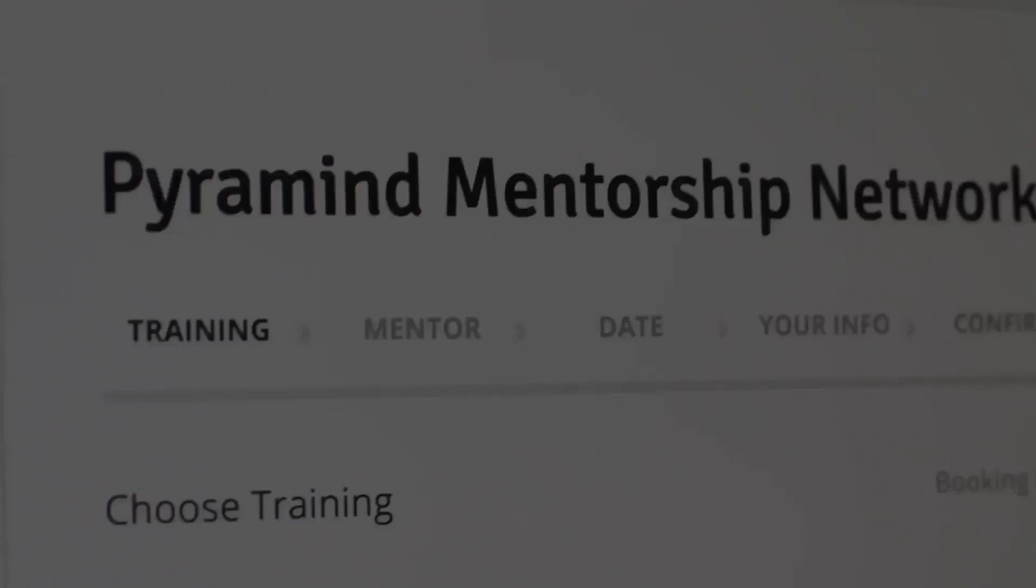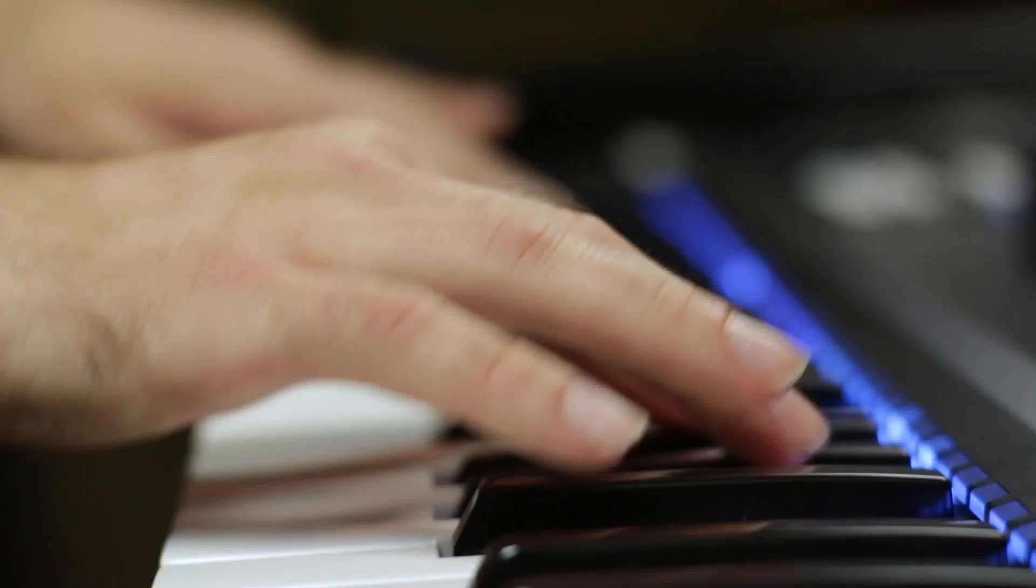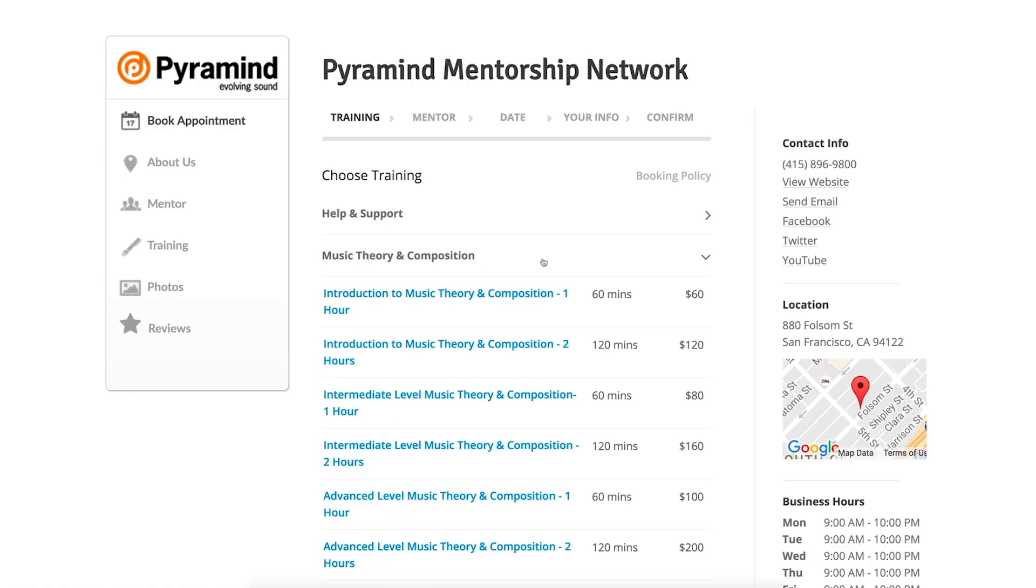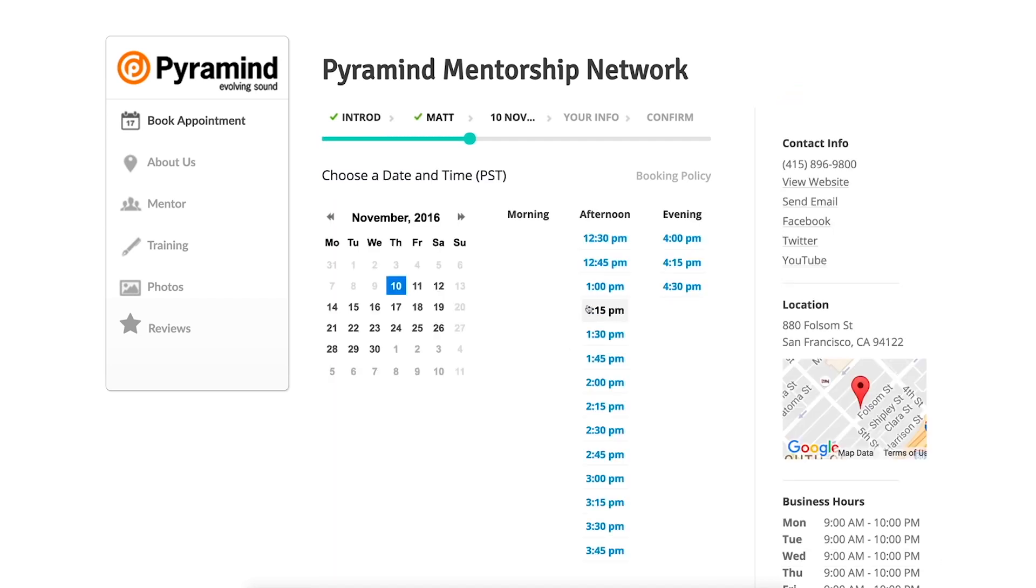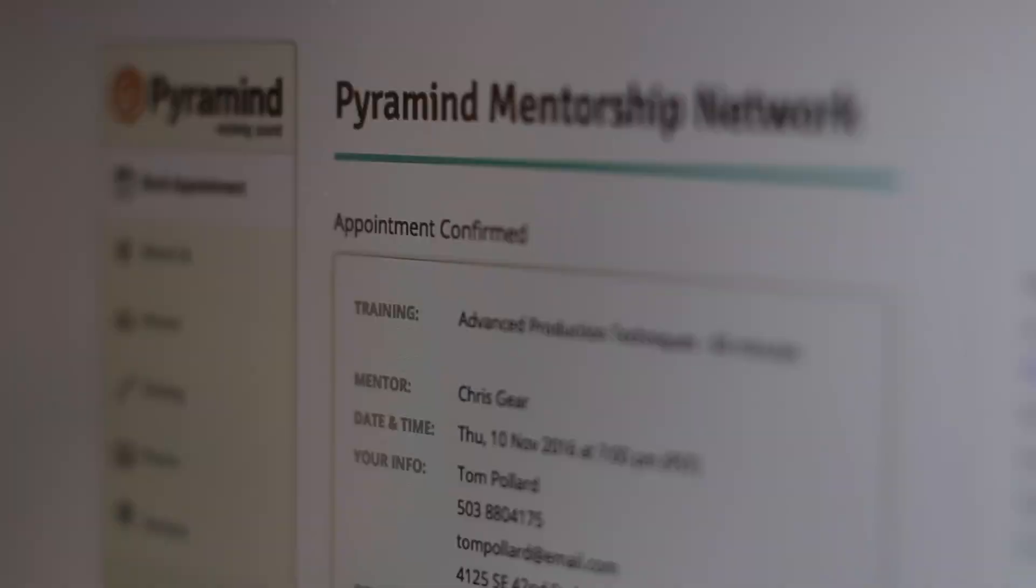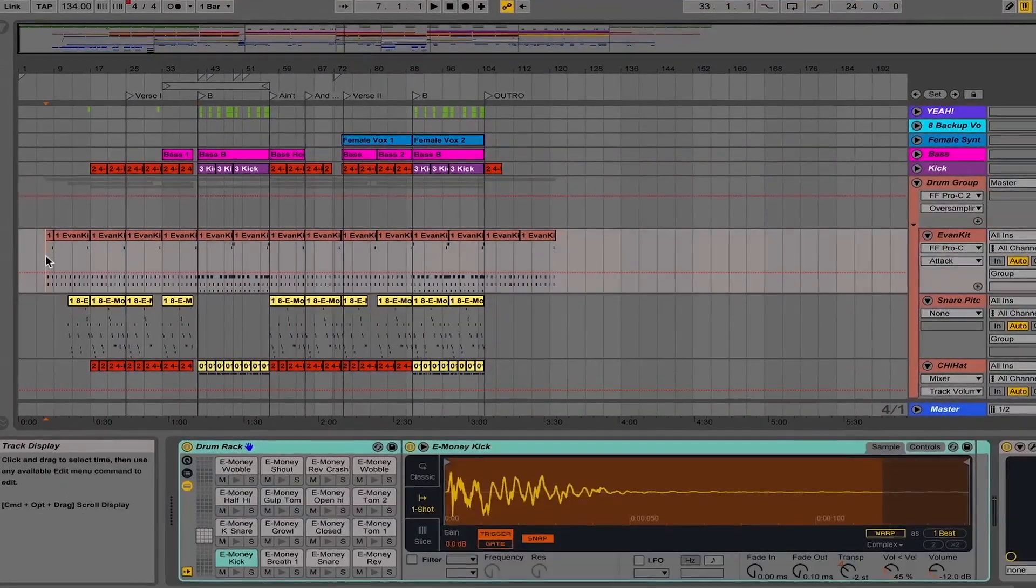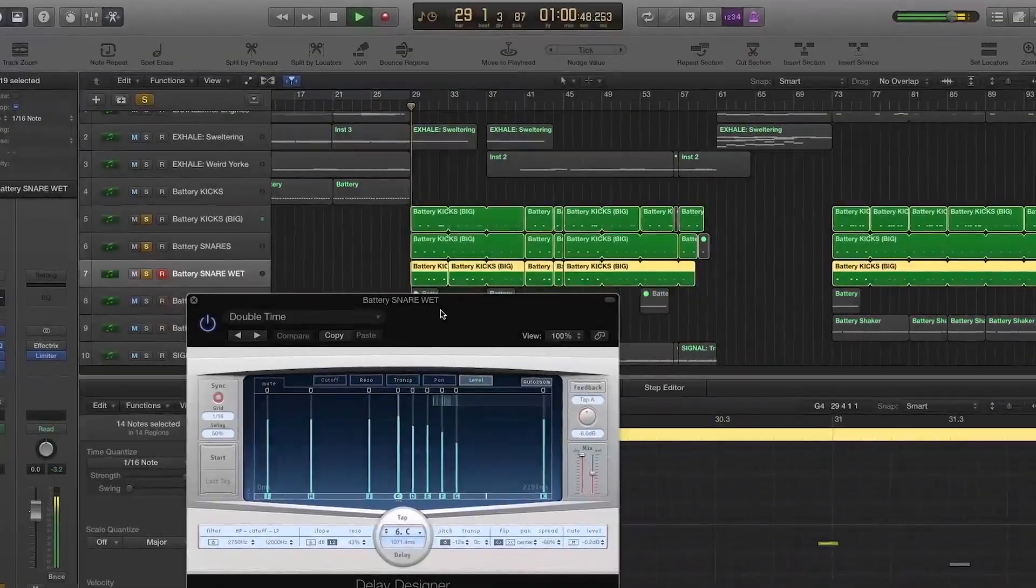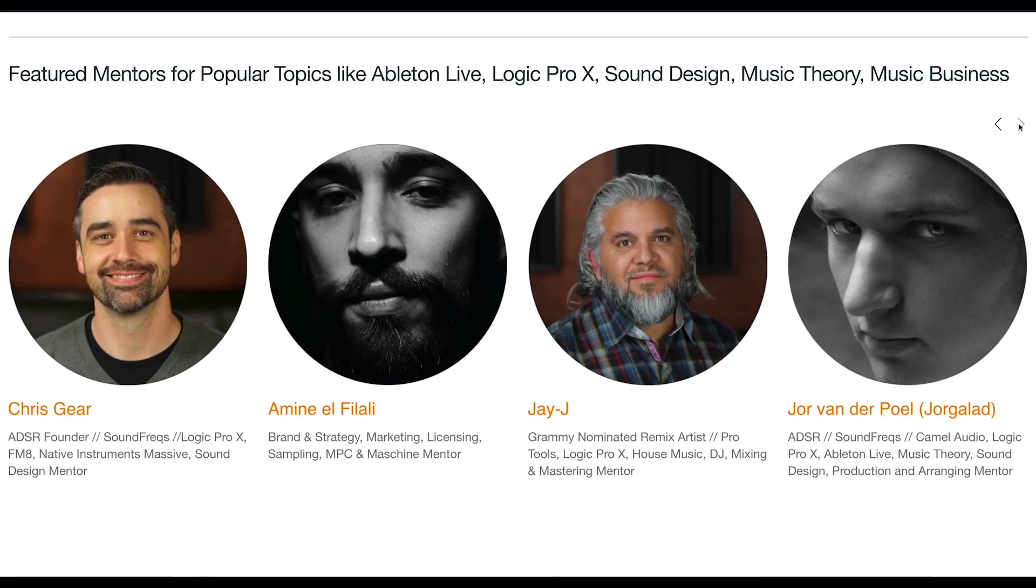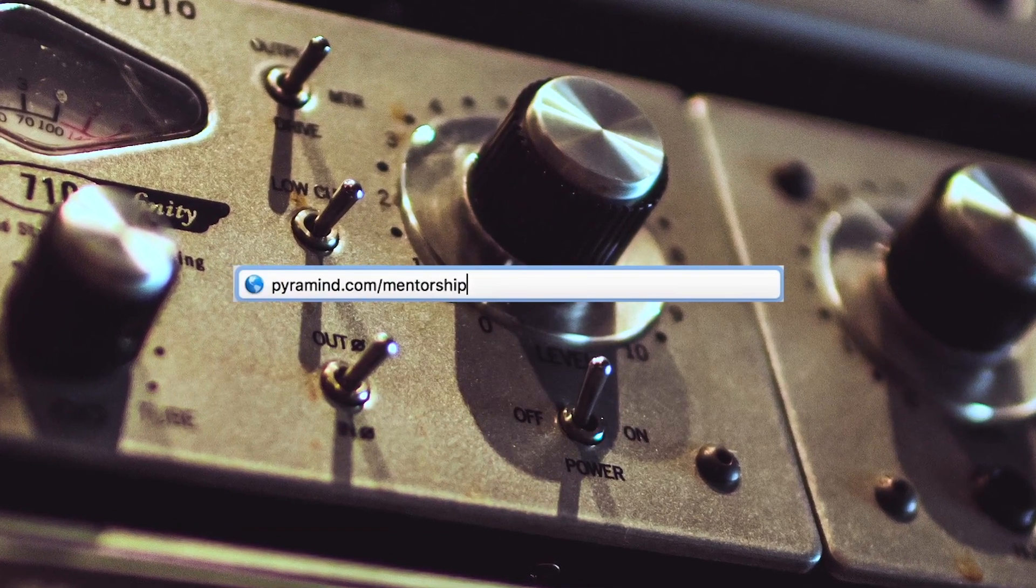The Pyramind Mentorship Network connects you to experienced professionals for truly customized private training in music production, sound design, music business and more. Use our scheduling tool to select the type of training you want, pick your mentor, find a day and time that works best for you, then book your session. Your appointment will be confirmed instantly. Study only what you want, progress at your own pace, pay as you go, and do it all from the comfort of your home or studio. Our global network of industry experts are here to help you. Visit Pyramind.com/mentorship to get started.